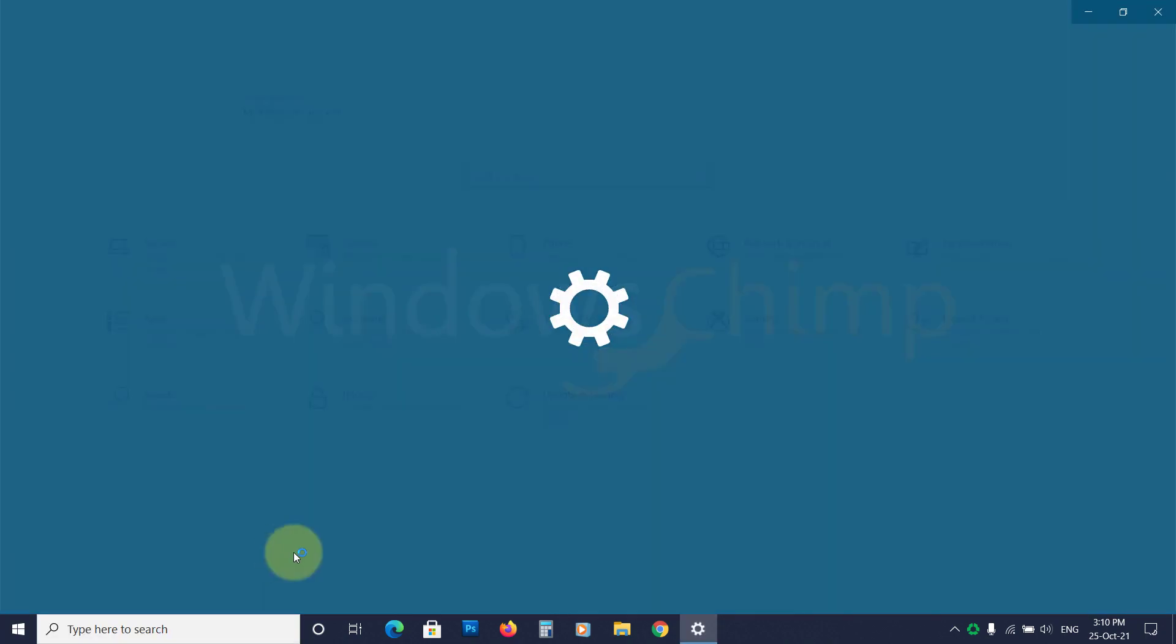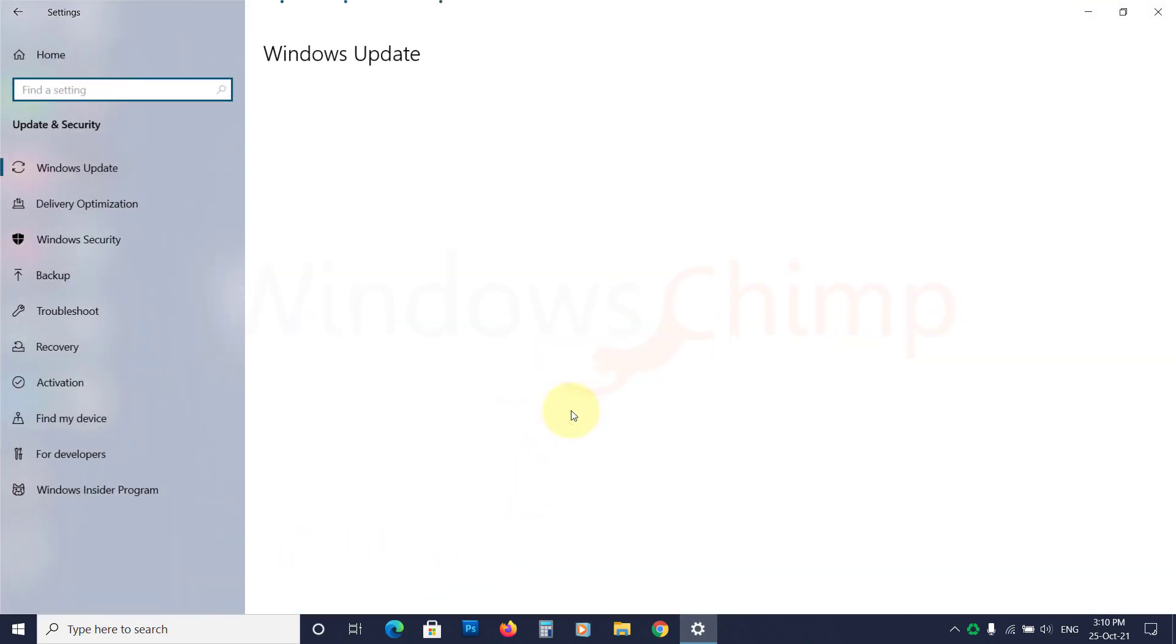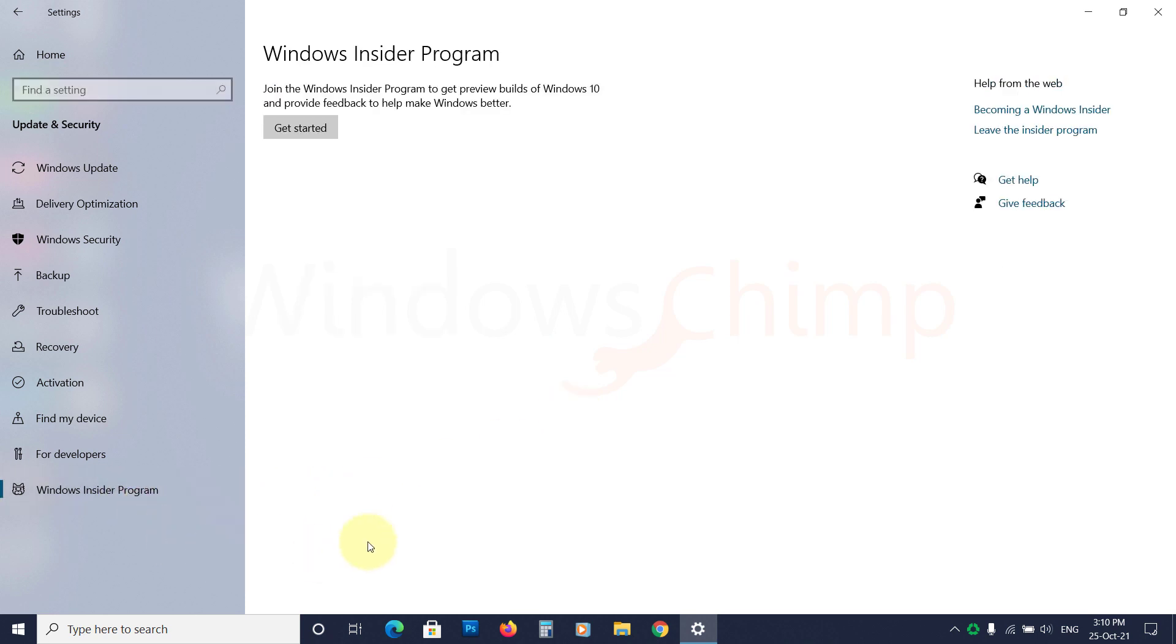Open the settings. Click on Updates and Security. Then on Windows Insider Program. Now click on Get Started.